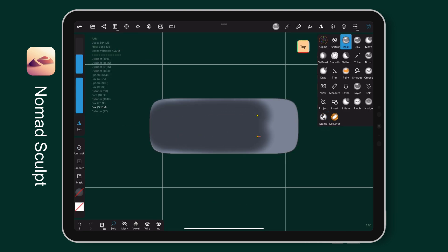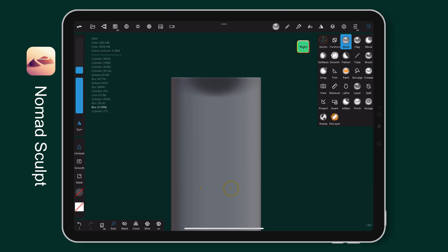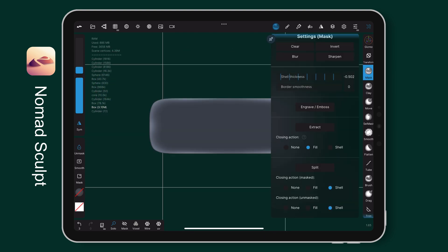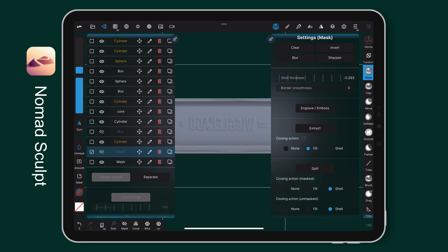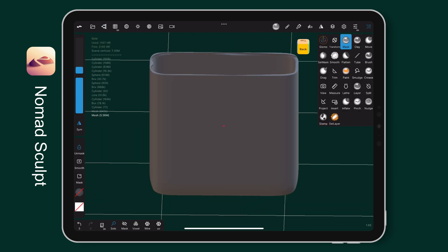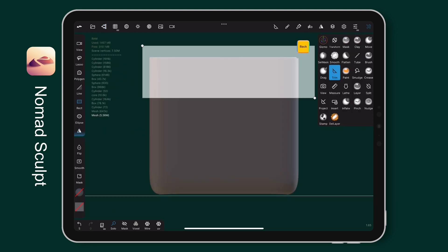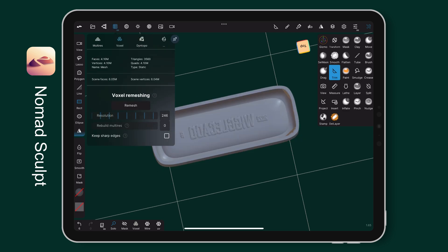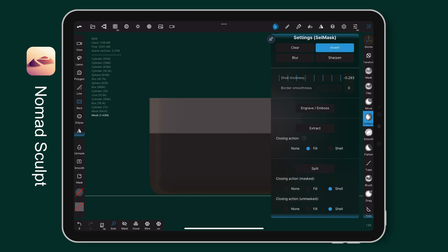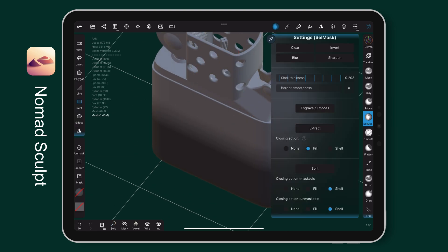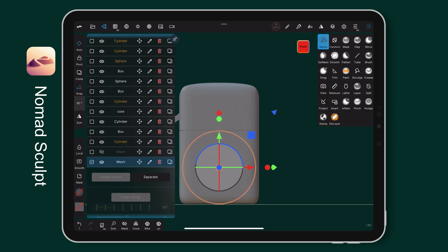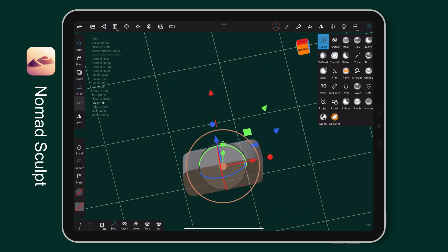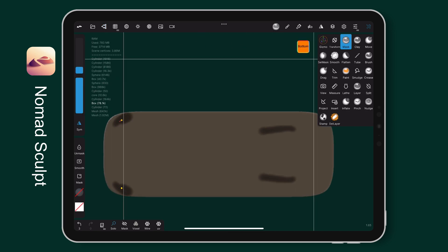I also make the shell case by using the previous method. Mask the top area and split it on shell action. The lip also needs to be a shell.